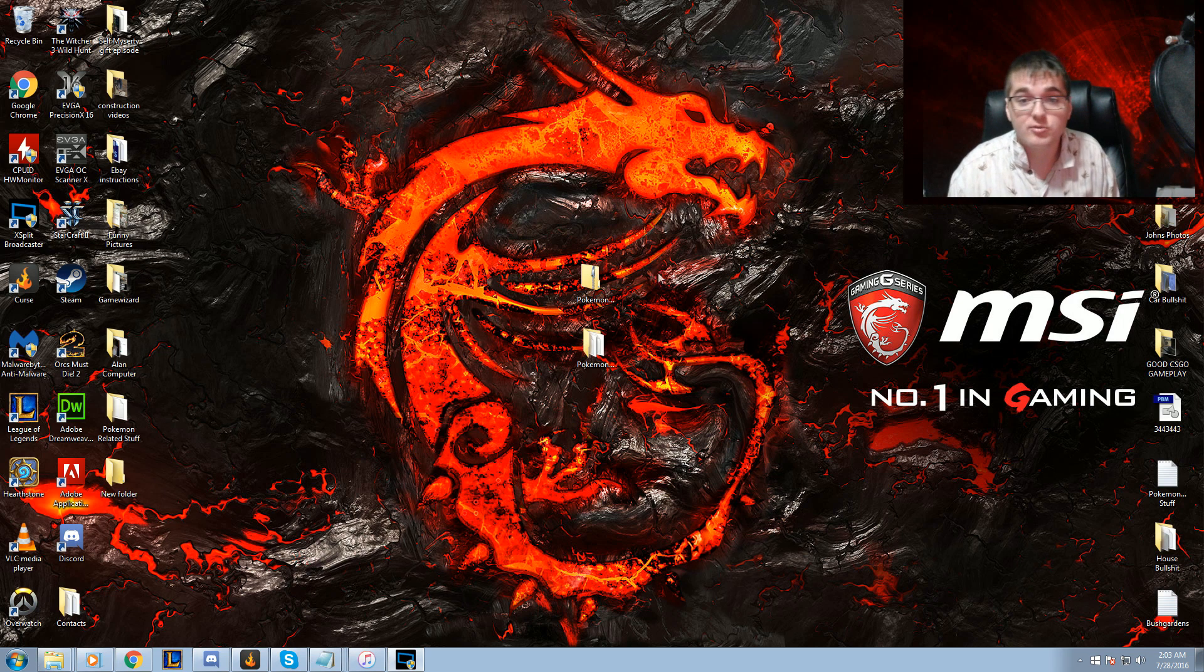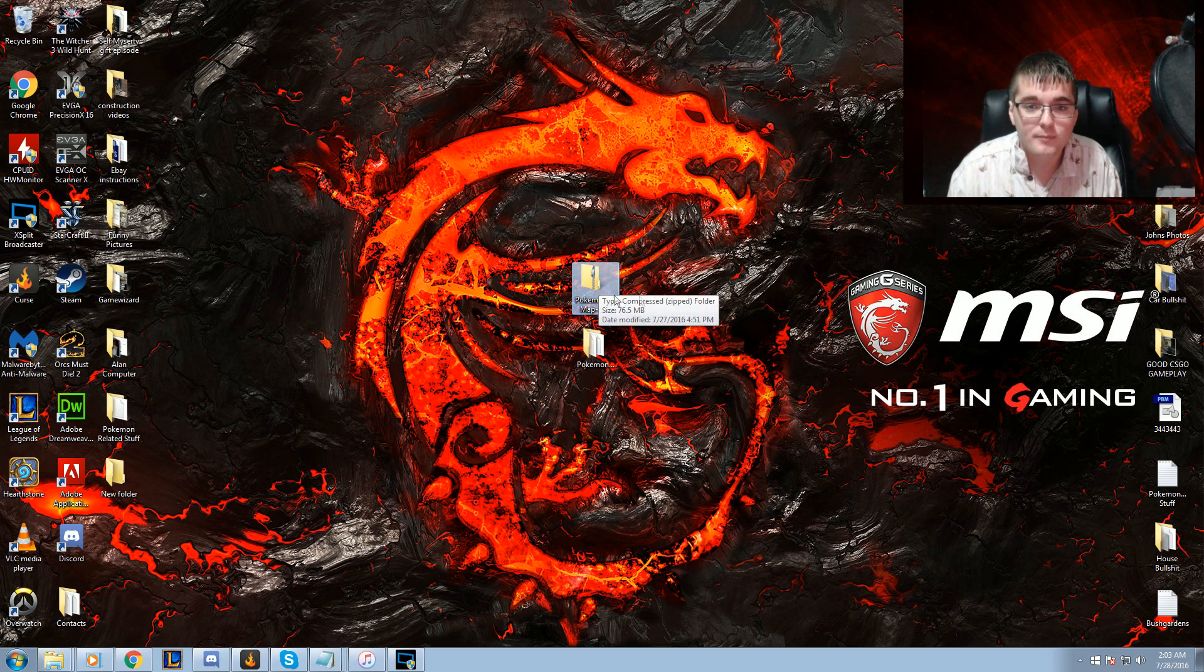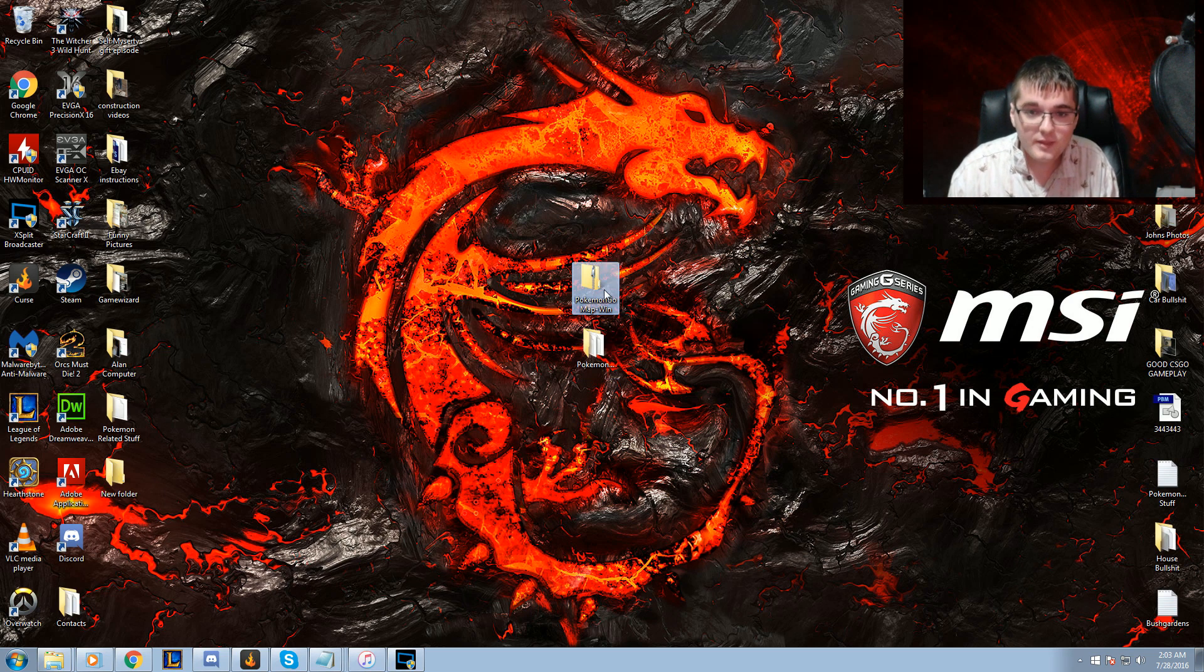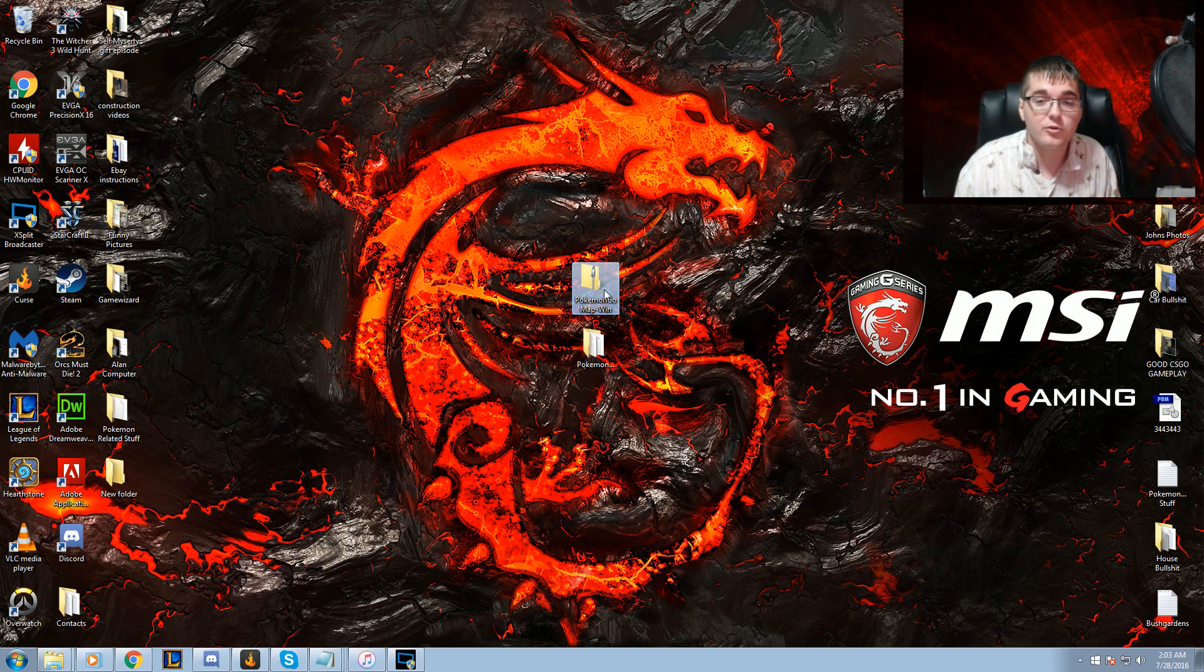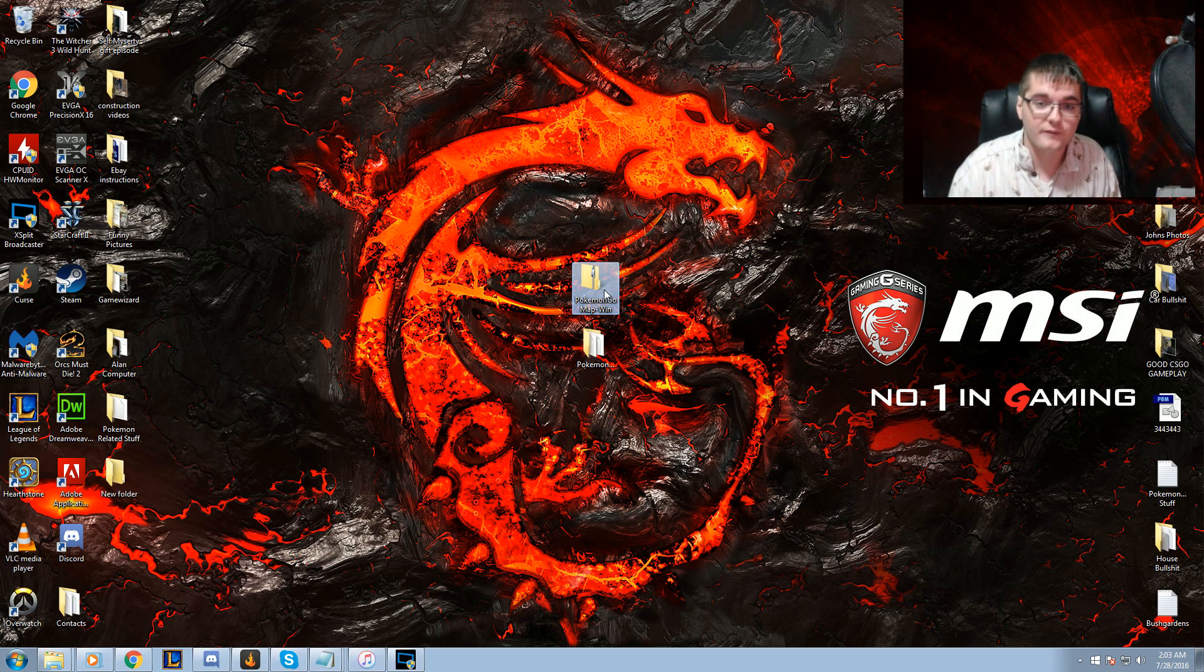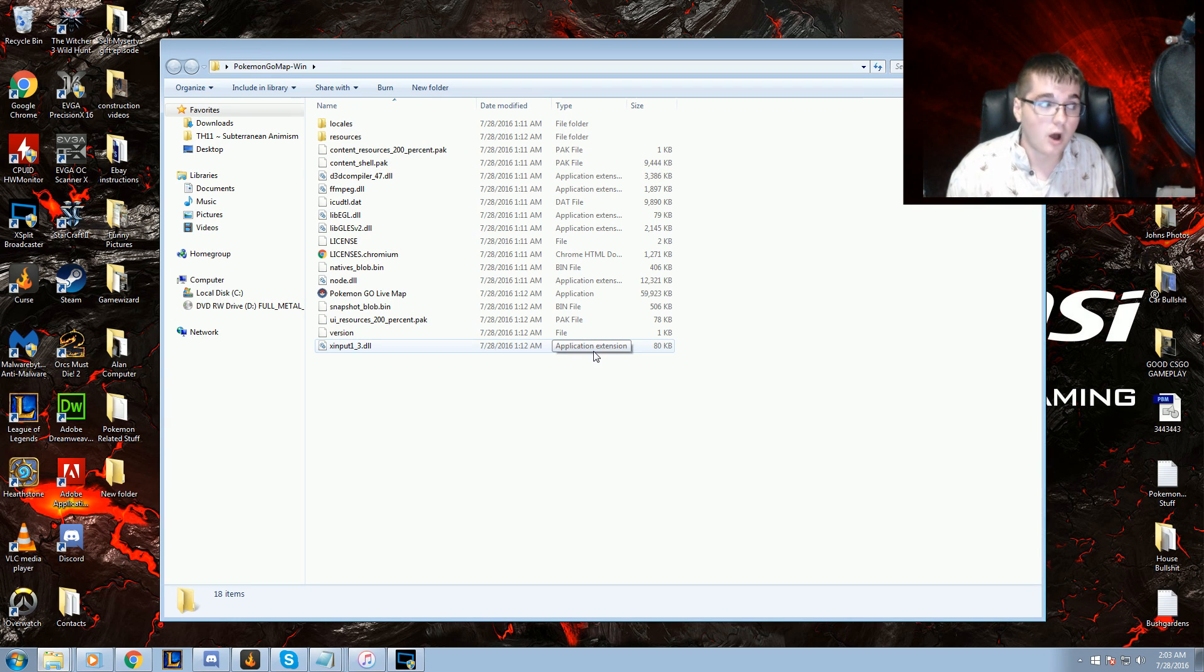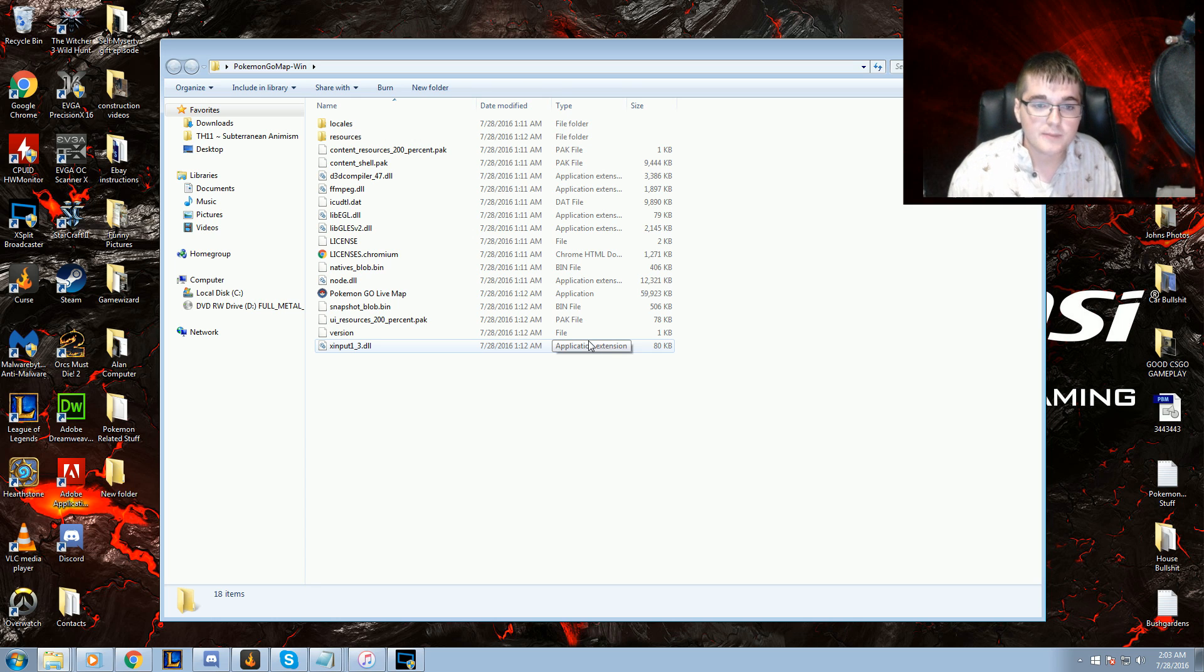So first off, go into the description. There'll be some download links. This is the first download link. It'll be Pokemon Go map. Just go off and install this. There will be an updated version, so I'm going to link you to the primary directory. That way, in case they update it, you can just download the current version. The way they're going, it's most likely going to always look like this or be much more user-friendly, so it shouldn't be much harder than this.